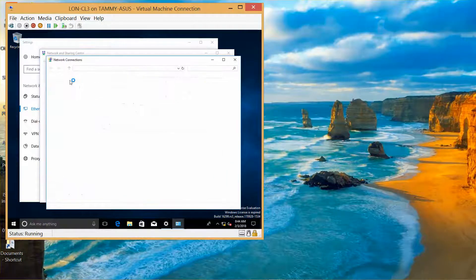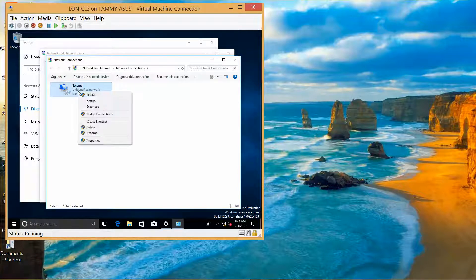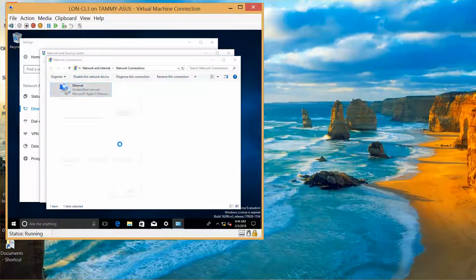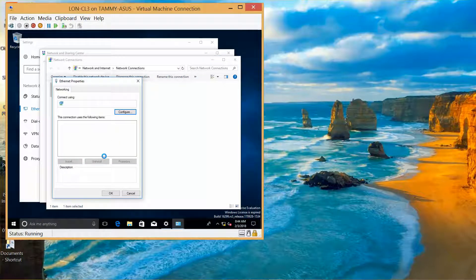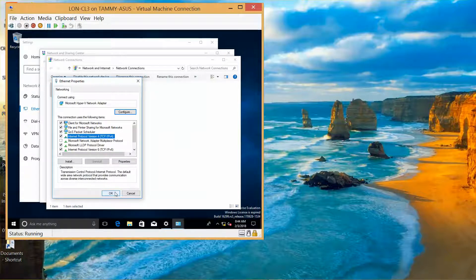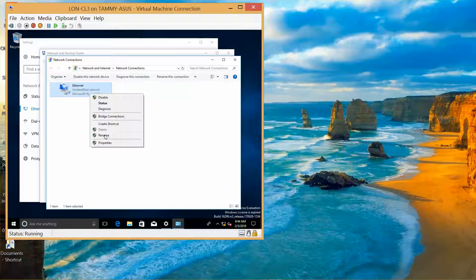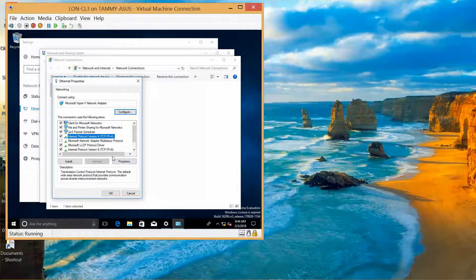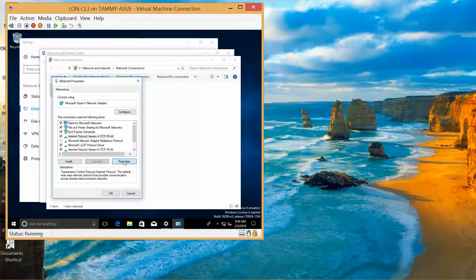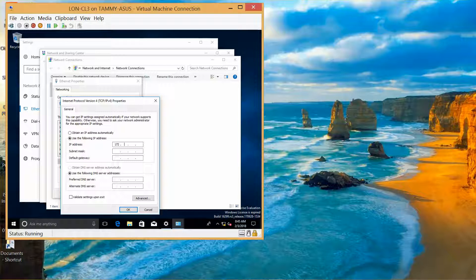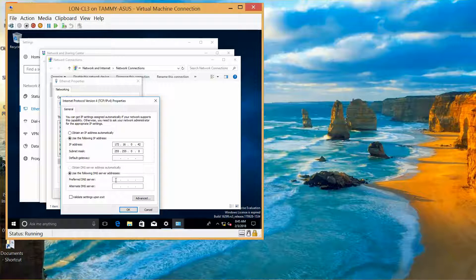Left-click, right-click, properties. Left-click on the IPv4, properties. Change to use the following IP address: 172.16.0.42, tab, we're going to let that default. The gateway is going to be 172.16.0.10, pointing back to our domain controller.